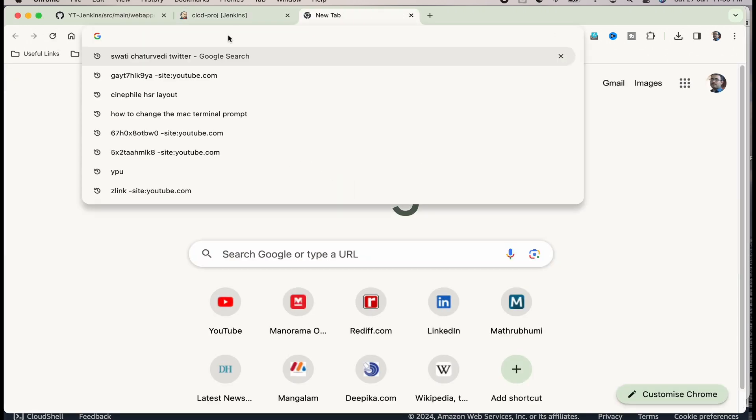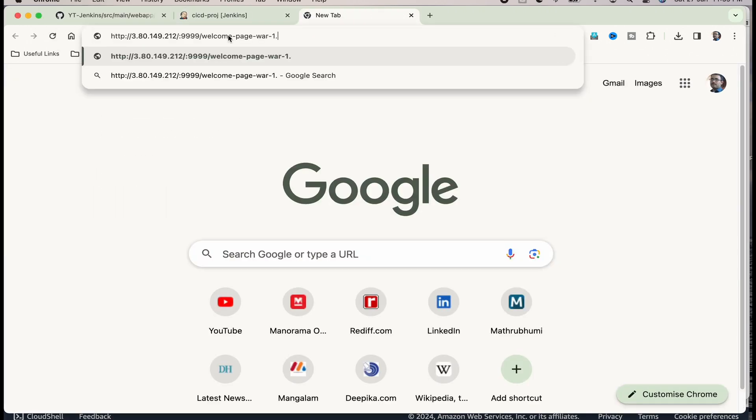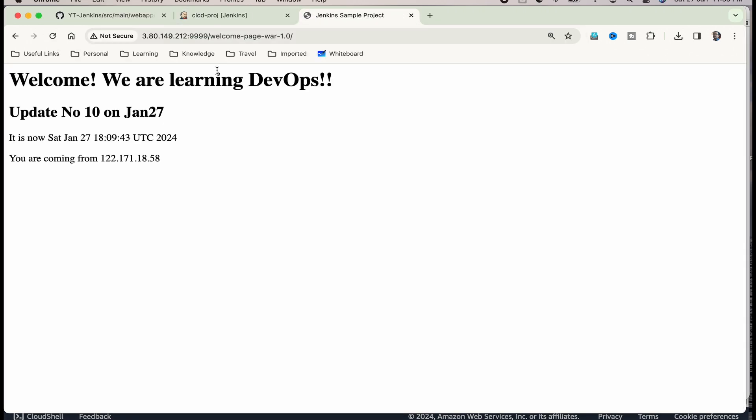You can see that. Welcome, we are learning devops update number 10 on Jan 27th. This page should actually change. When I make the change in GitHub, it should trigger the build and after the build, it should change the document root and this web page also should change. Let us see if that works that way.